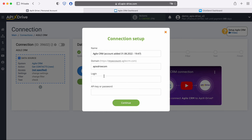Next, specify the Agile CRM user login. Now you need to specify the API key. In order to get it, return to the Agile CRM personal account.